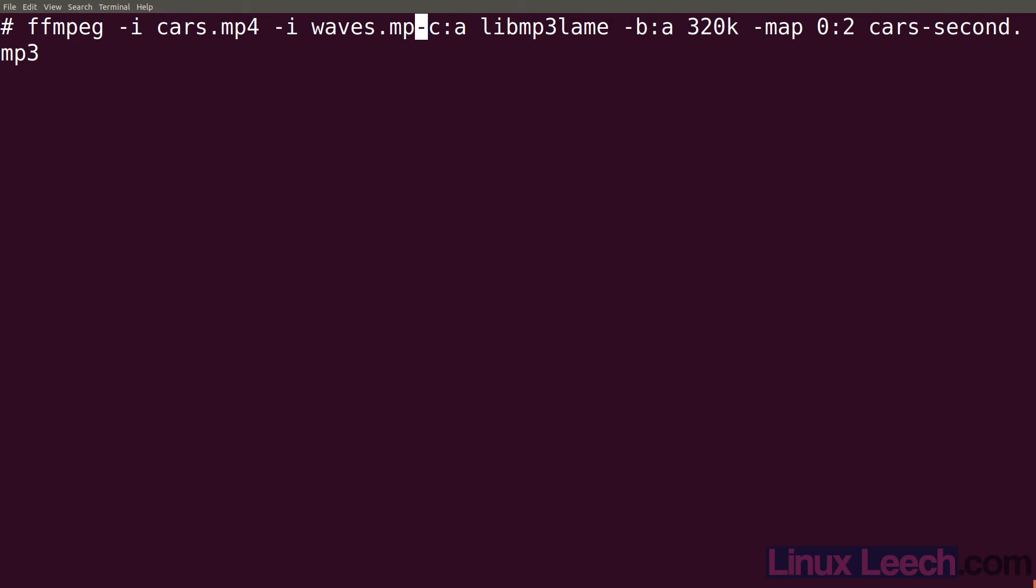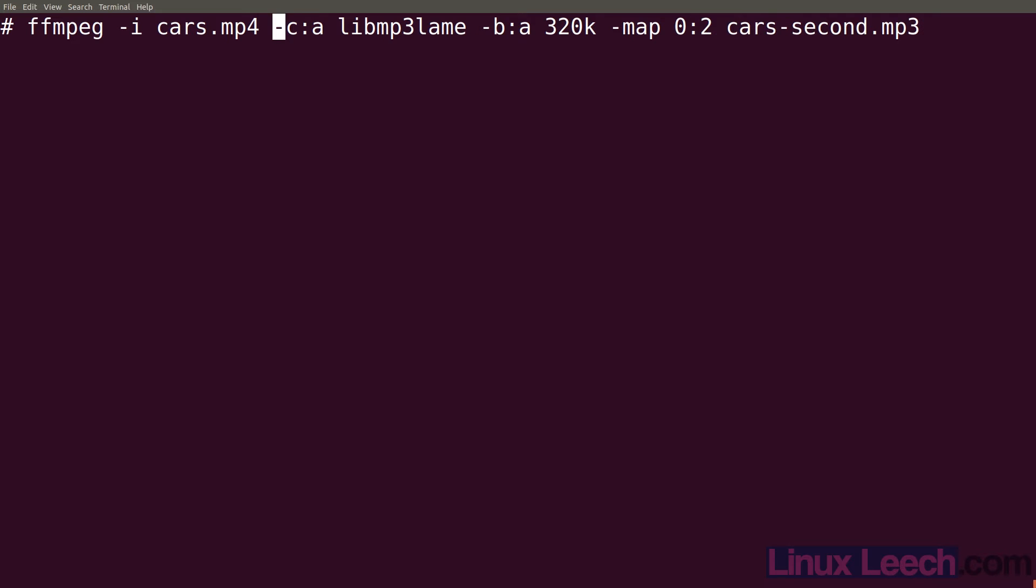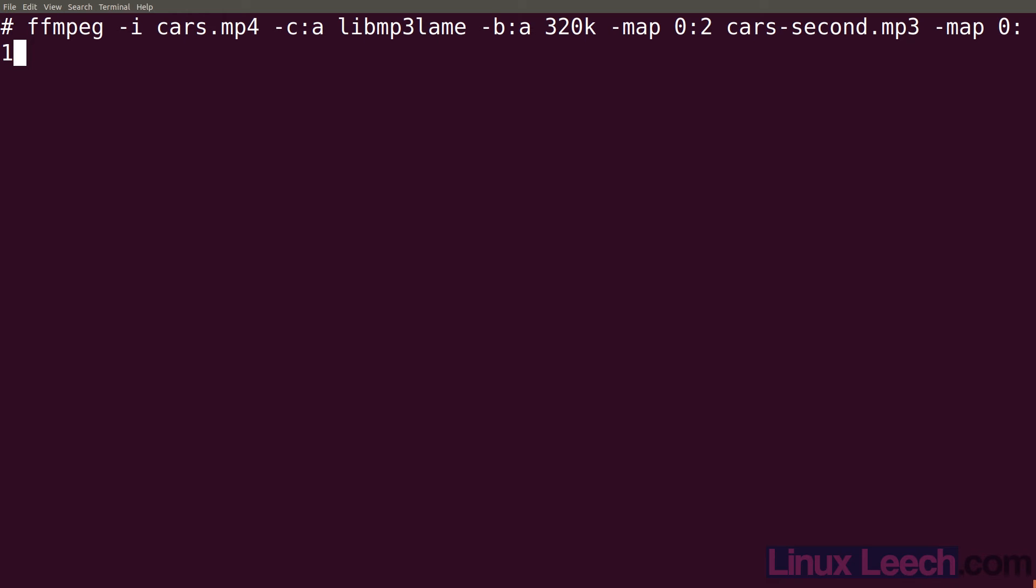All we need to do is another map. So -map and it's the first file so 0:1 which is the first audio stream in this particular case. And just provide an output file name so let's call it cars and it's actually the first audio track so let's just call it first.mp3.